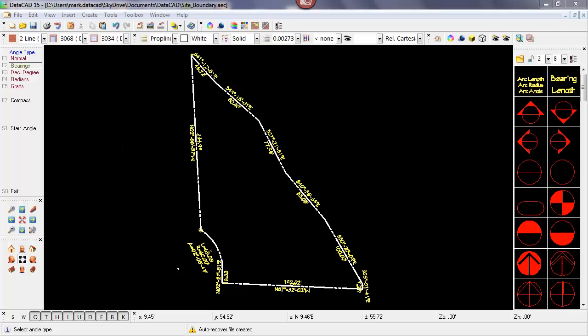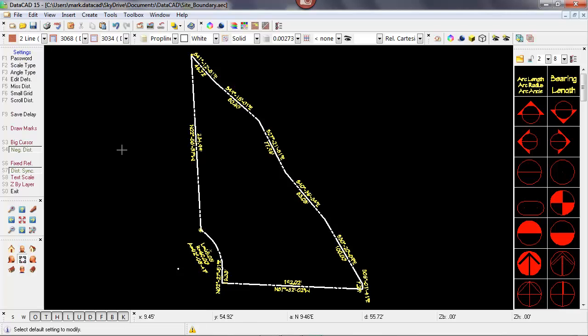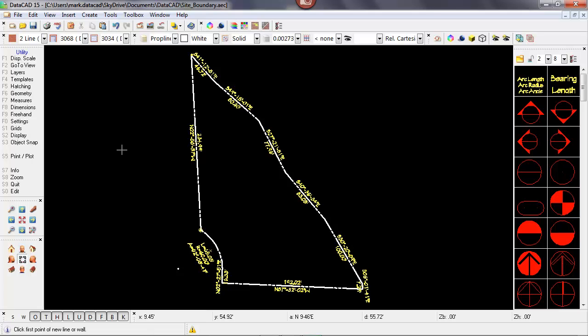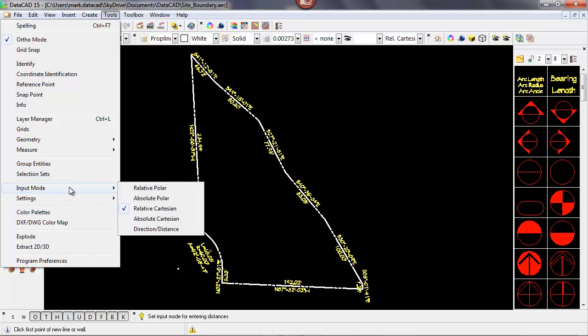Another setting I need to change is DataCAD's input method. By default, DataCAD uses relative Cartesian — that's where you press the space bar, type in your X distance, press Enter, and then type in your Y distance. In this case, we want to enter the distance of the line and then its bearing. So let's go to the tools pull-down menu and highlight input mode. The default relative Cartesian is currently checked, but for entering distances and bearing angles, we want to use relative polar.